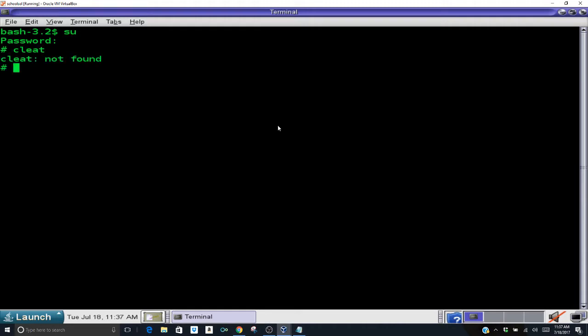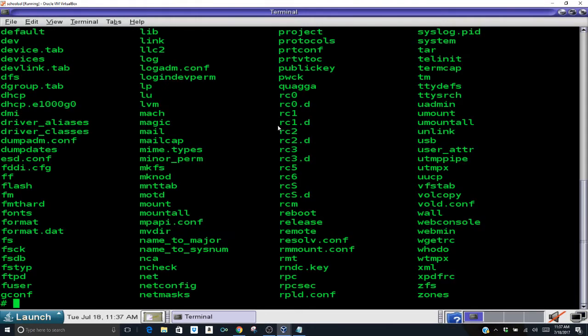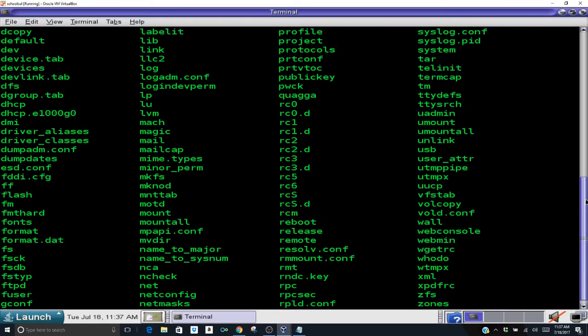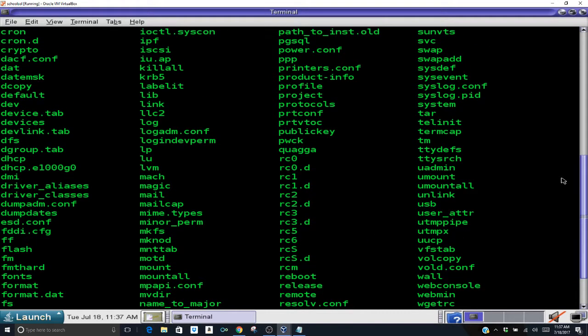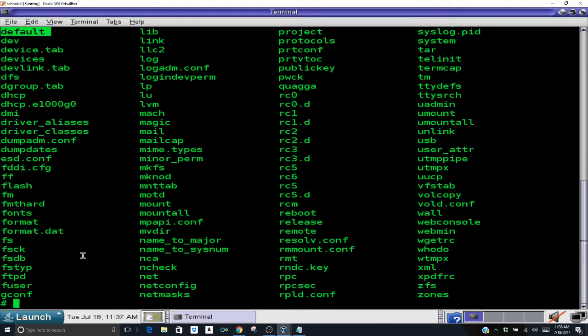So the first thing you do is login as a super user and I'm going to list my /etc file. In order to set your default gateway you need a file called default router. You can see that file does not exist under my /etc directory.